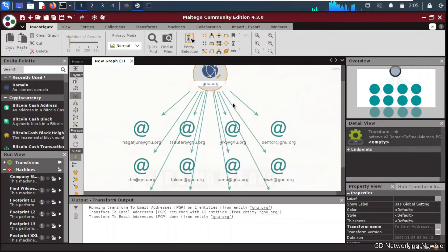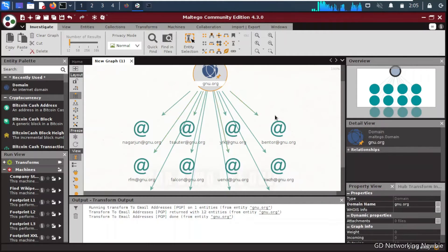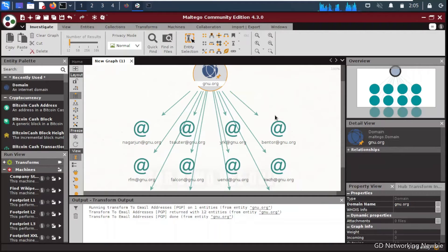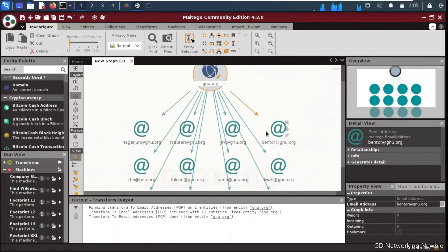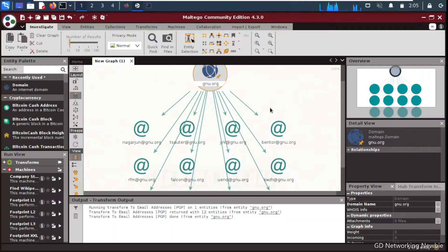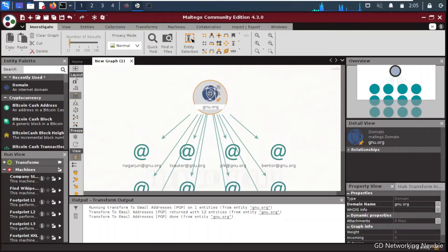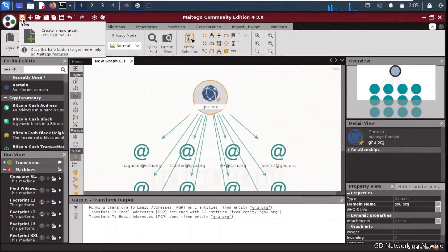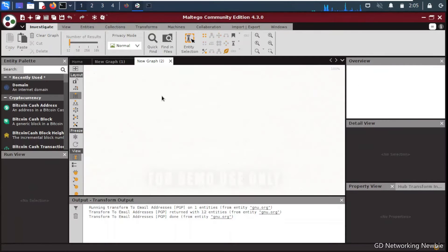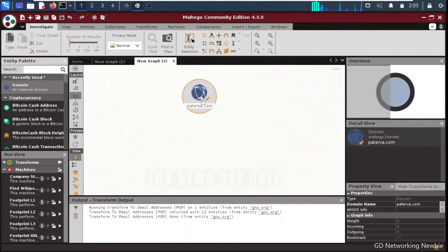The tool has searched all related emails and shown all those email addresses as a relationship on a graph for gnu.org. We only used one transform — 'To Email Address'. These are known as parent and child entities. We can also extract phone numbers using other transforms. Let's launch a new graph using the plus sign at the top.